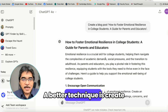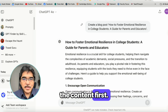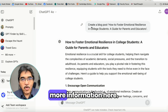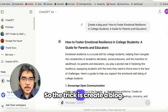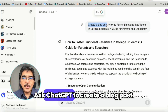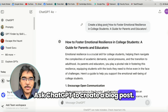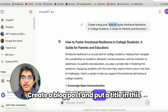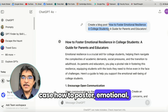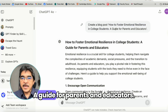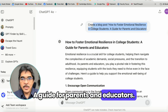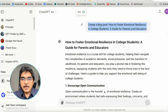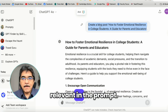A better technique is to create the content first. This is an example, and this is just a simple prompt — you can actually put in more information. The trick is to create a blog post. Ask ChatGPT to create a blog post, since a blog usually will have more content. Put a title — in this case, 'How to foster emotional resilience in college students: a guide for parents and educators.' You might want to put more information, for example the target audience or the number of slides.